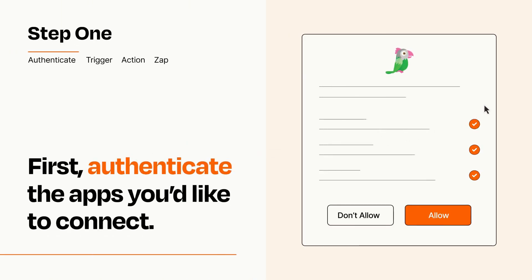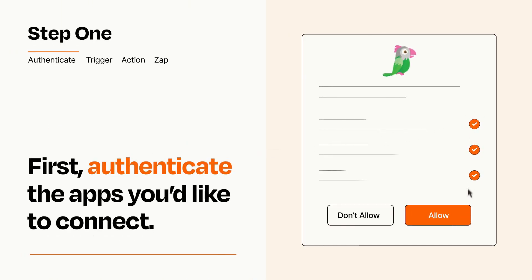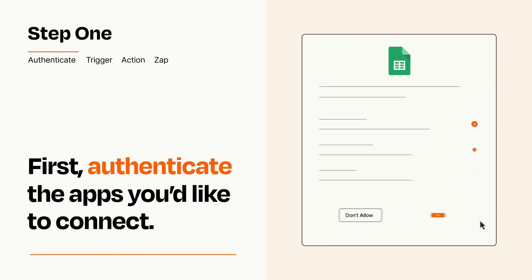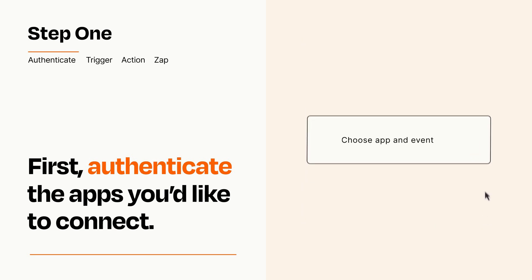To get started, you'll just need to authenticate your apps, which takes just a few seconds. Zapier meets industry standards for encryption when connecting with each of your apps.